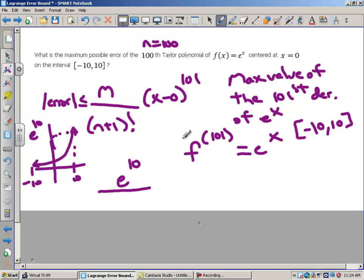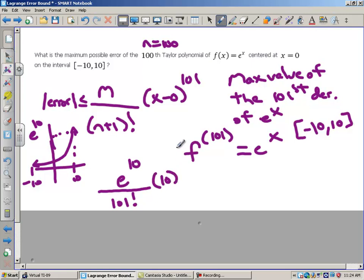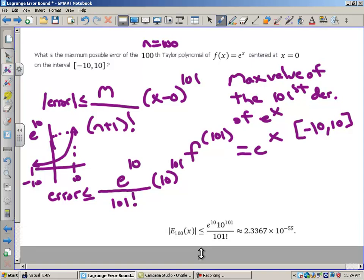So we have e to the 10th over 101 factorial. Now, looking at the worst case scenario: our center is 0, and we can get at most 10 away from 0. So the worst case distance is 10 to the 101st power. We are saying that our error is going to be smaller than that.